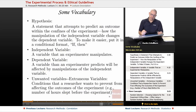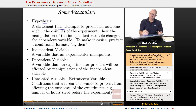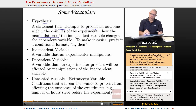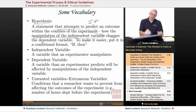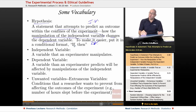Some vocabulary. A hypothesis is a statement that attempts to predict an outcome within the confines of the experiment — that is to say, how the manipulation of the independent variable, or the IV, changes the dependent variable, or the DV. We put the statement in an if-then form: a conditional statement. If A, then B — if A happens, then B is what we expect to occur.